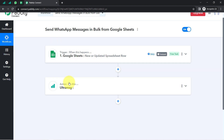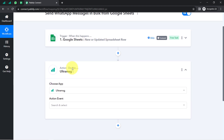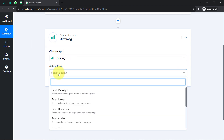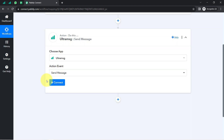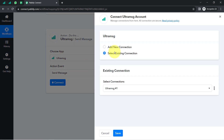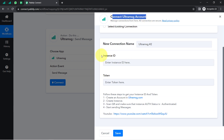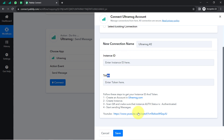The first step is done. Now moving further, I'm planning to send the WhatsApp messages. The Ultra Message application is already selected. I will now select the action event 'Send a Message' because I just want to send a basic message to my customers. Just like we connected Google Sheets with Pably Connect, now I'm going to connect the Ultra Message application with Pably Connect, for which it is asking for the Instance ID and the token. I would recommend watching the video tutorial to understand how you can get these details.